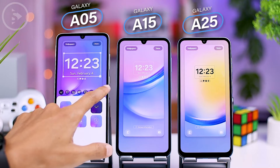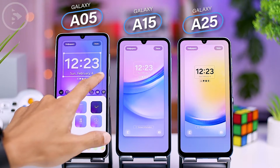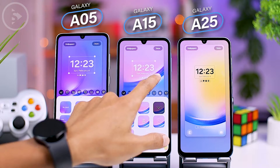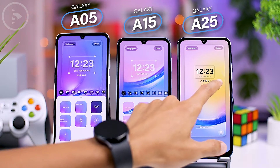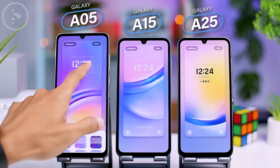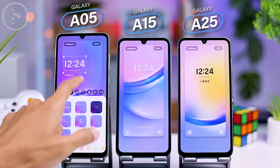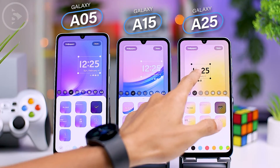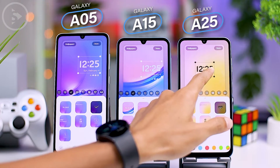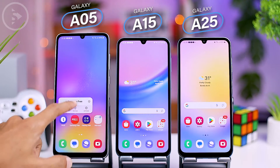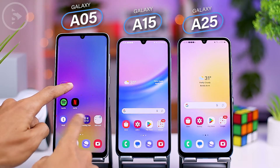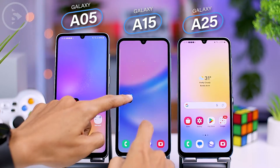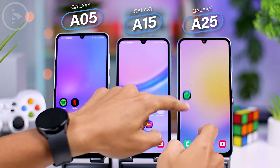Moving on to the lock screen, particularly in the clock section, you can change the clock appearance on all three devices with the same set of options. Additionally, you can freely position the clock either on the left, center, or right side of the screen on all three smartphones. There's also an added feature of drag and drop with two fingers to move icons quickly, which can be done on all three smartphones.